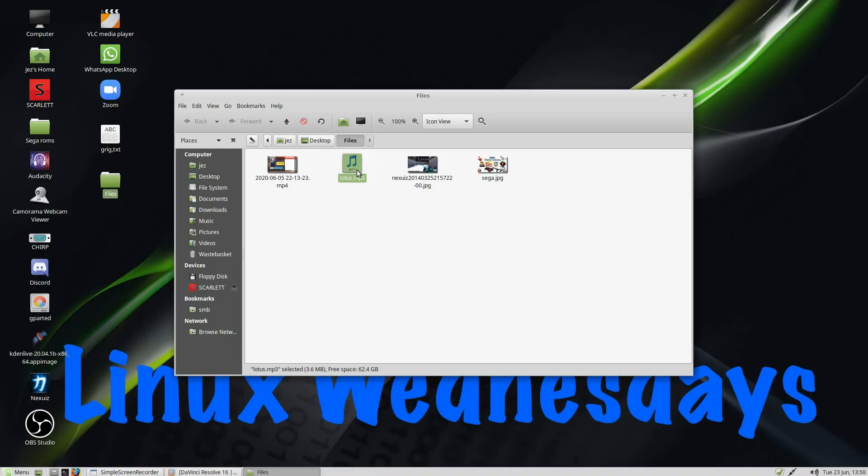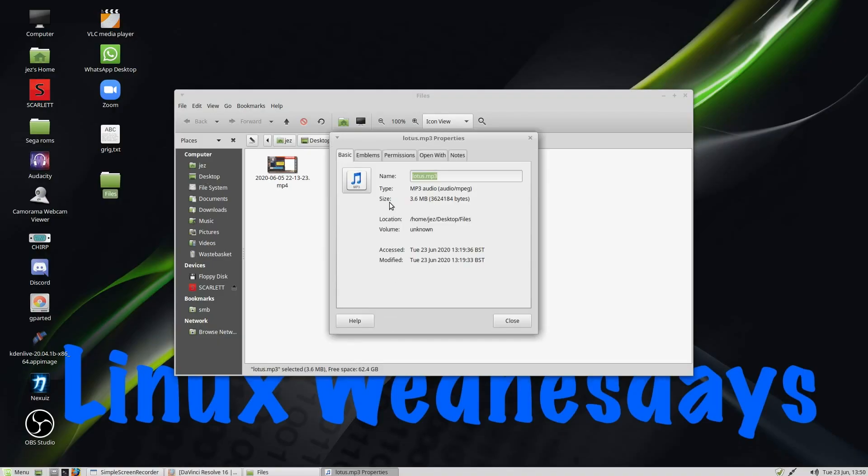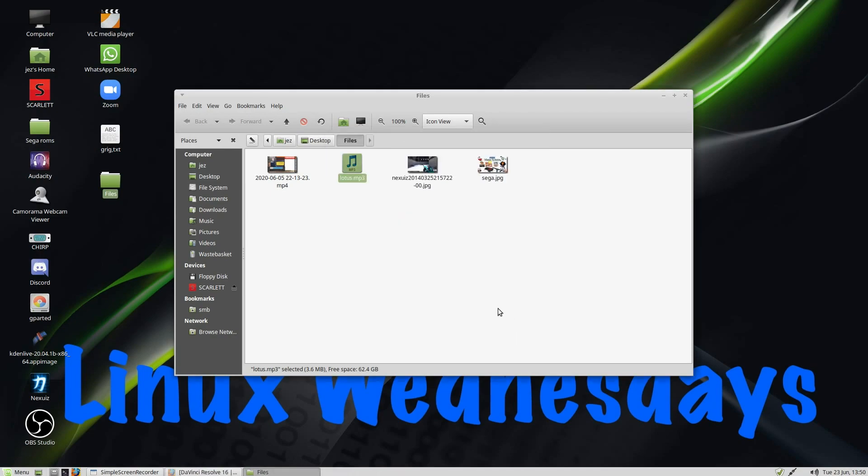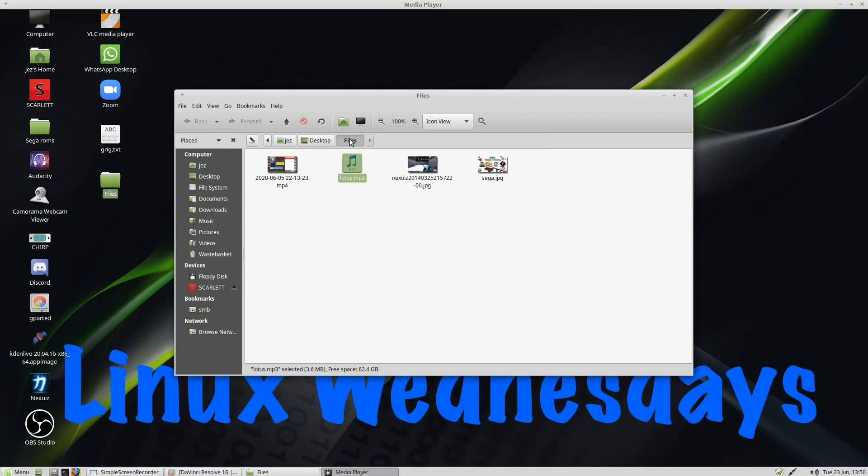If I right-click it, press on Properties, and go to Open With, you'll see now it says VLC Player. But if I set it back to Media Player and press Close, it's now opened up with the Media Player.